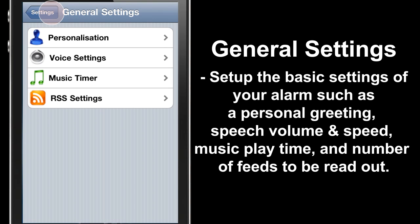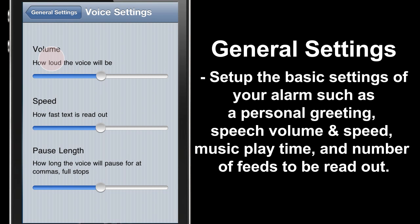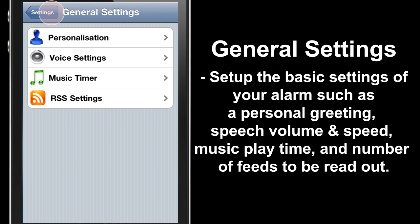Back to General settings. Now we'll look at the Voice Settings. In Voice Settings we can control the volume, speed, and pause length of the speech.